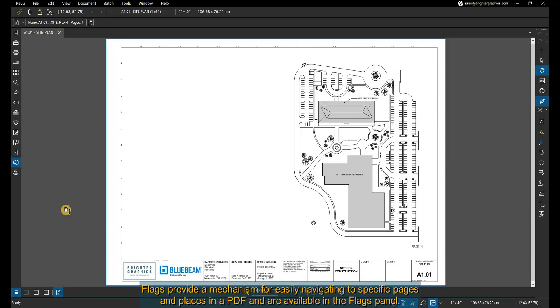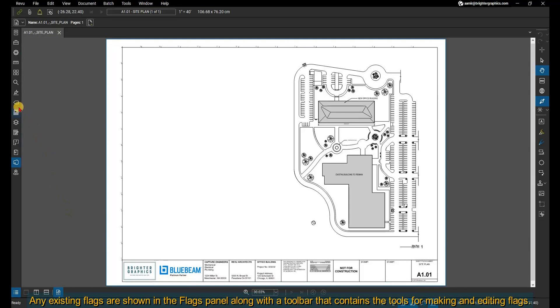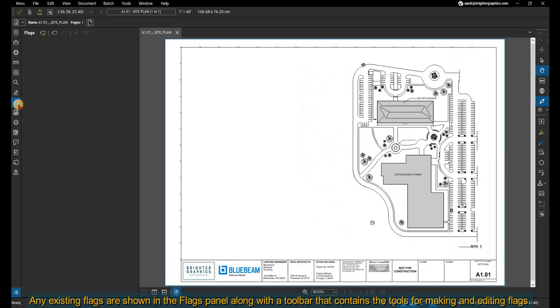Flags provide a mechanism for easily navigating to specific pages and places in a PDF and are available in the flags panel. Any existing flags are shown in the flags panel along with a toolbar that contains the tools for making and editing flags.